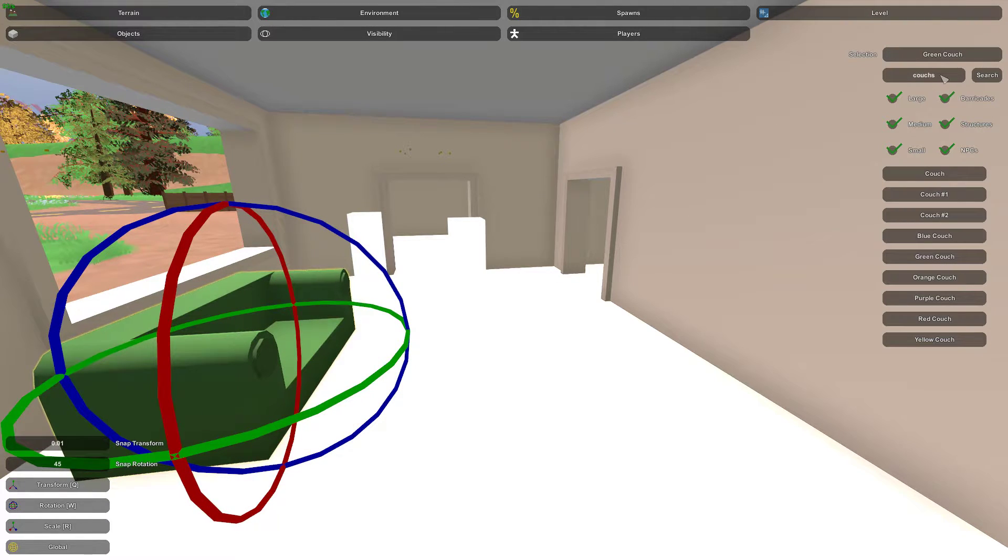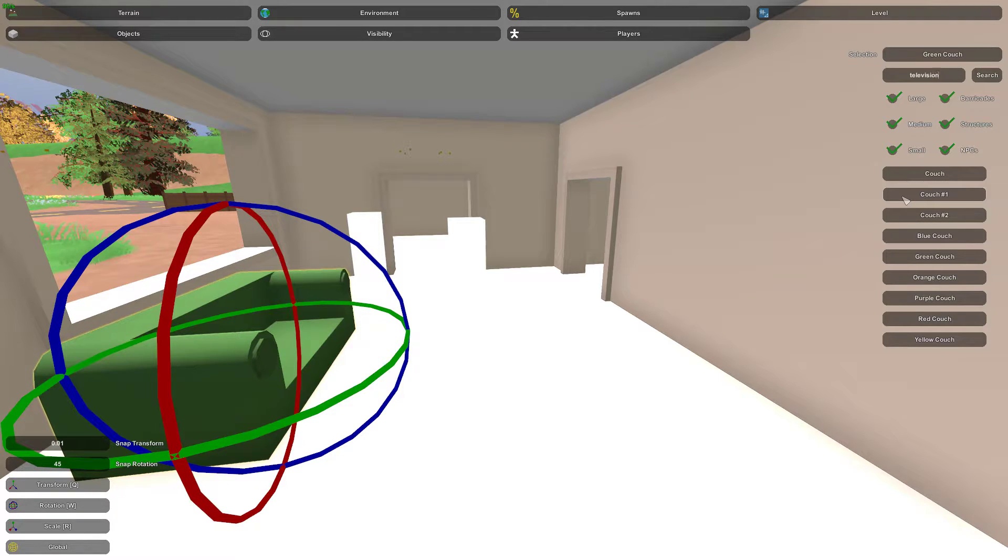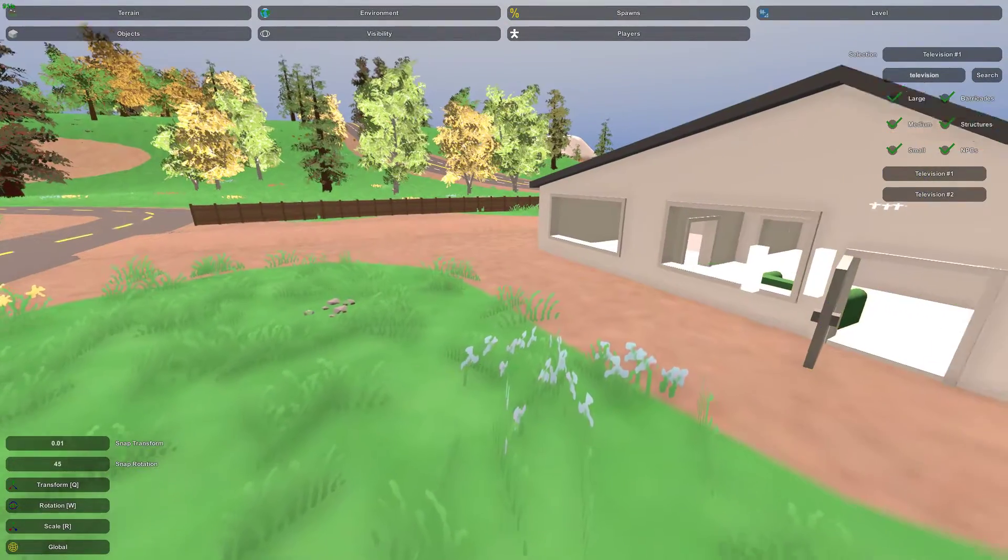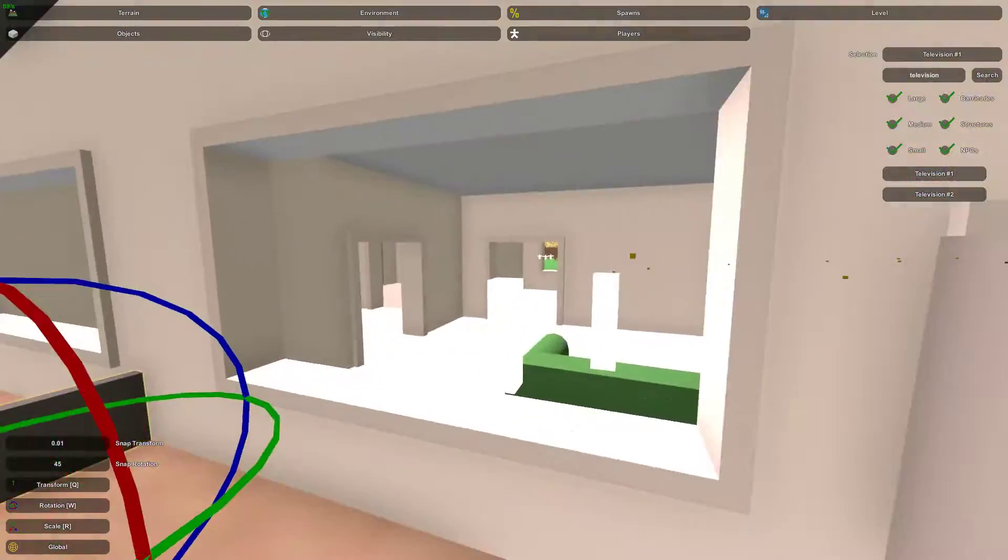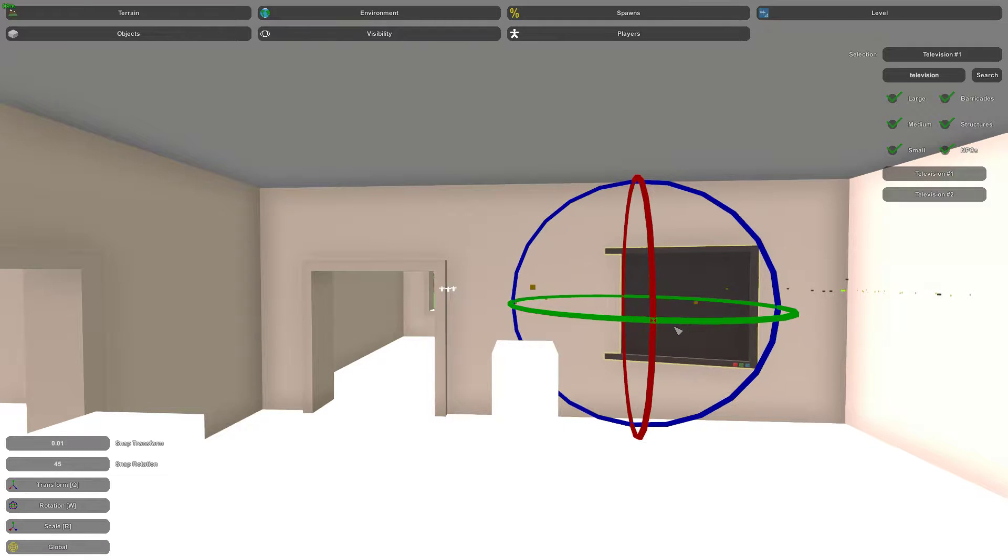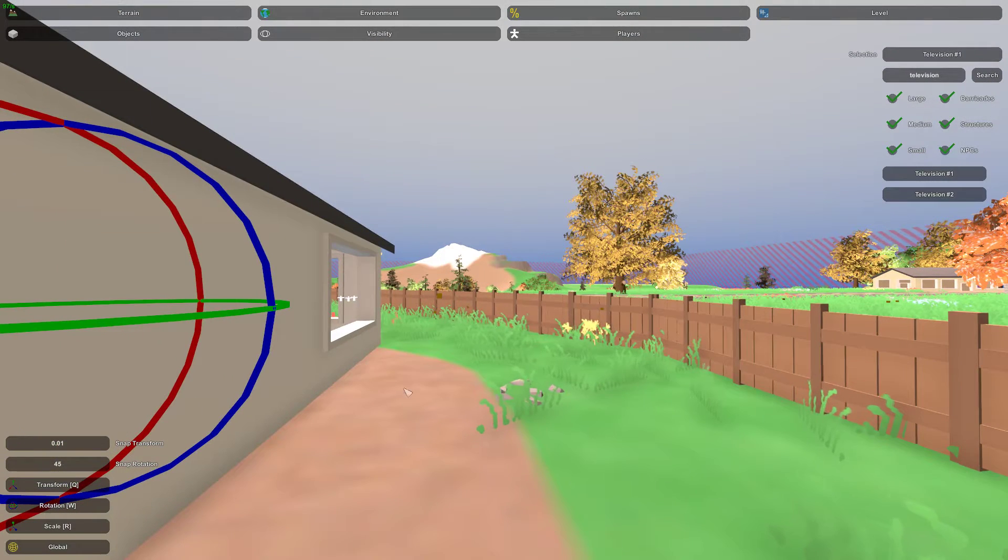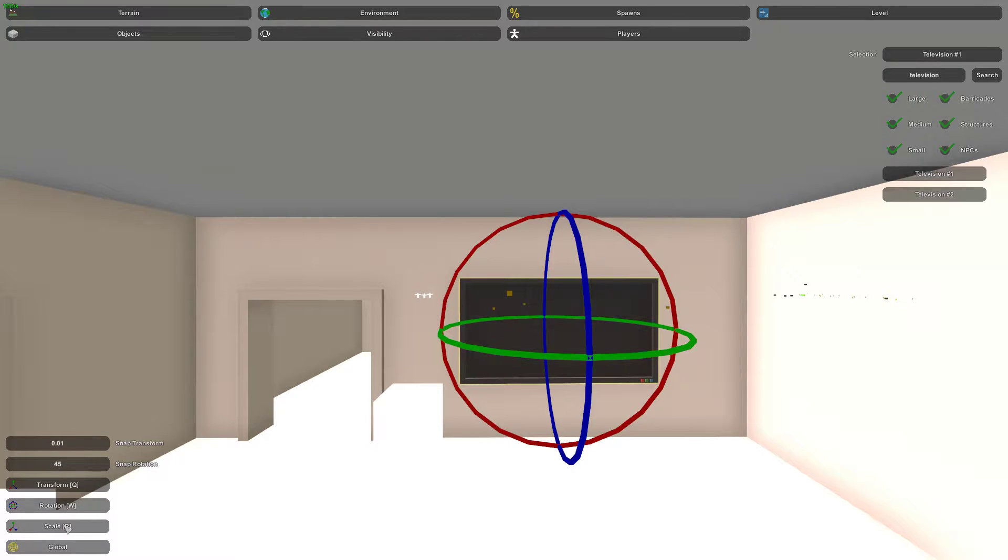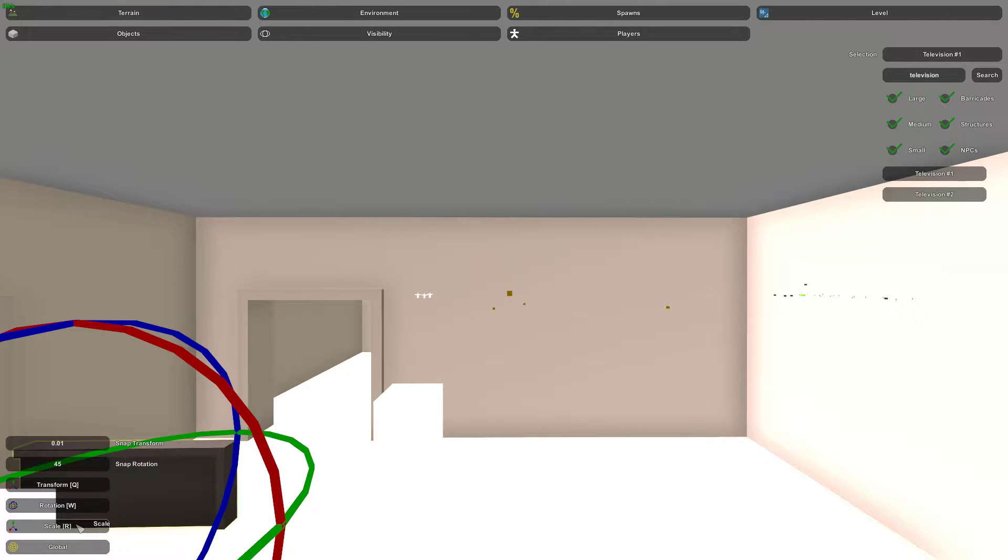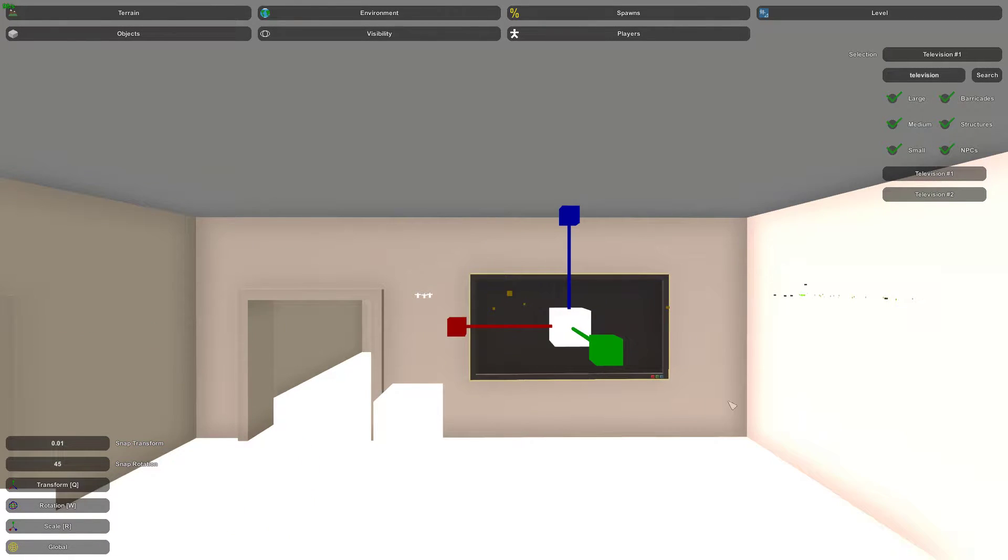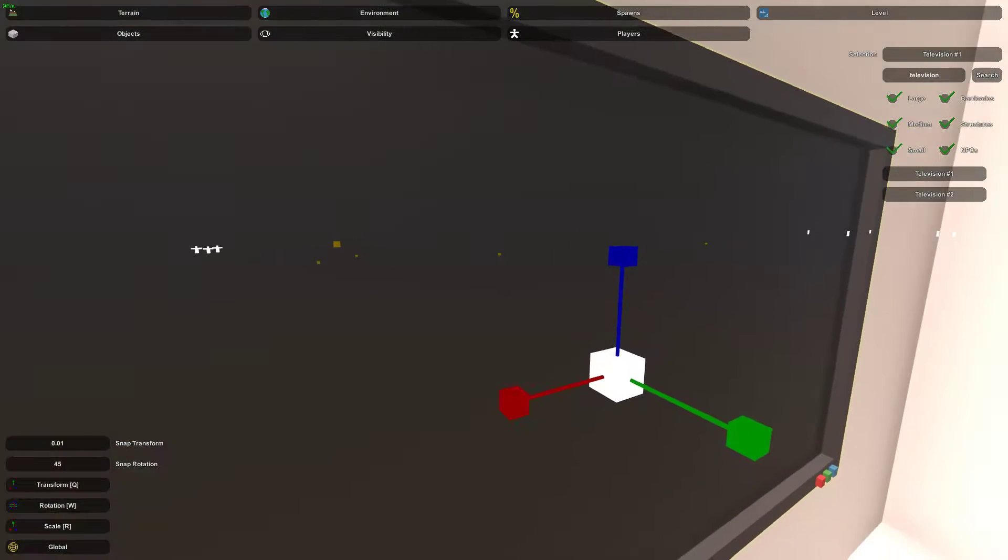Okay, so then we'll put a television here. Now, I think that this television is like way too big. So what do we do about that?